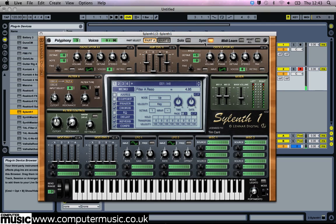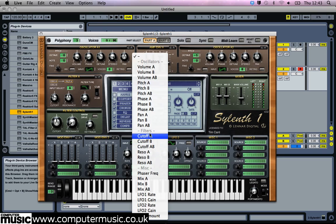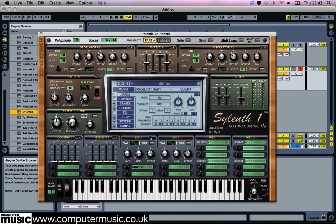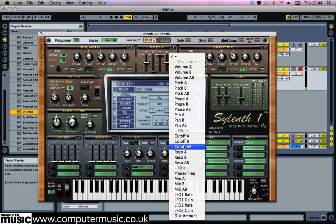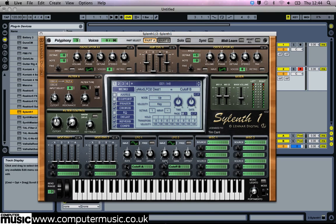Turn the synth sync mode at the top of the interface off and set LFO 1's first destination slot to cutoff A, with a modulation amount of 10, a gain of 2.86, and a rate of 0.14Hz. Next, set LFO 2's first destination slot to cutoff B with a modulation amount of 10, a gain of 2.86, and a rate of 0.28Hz.